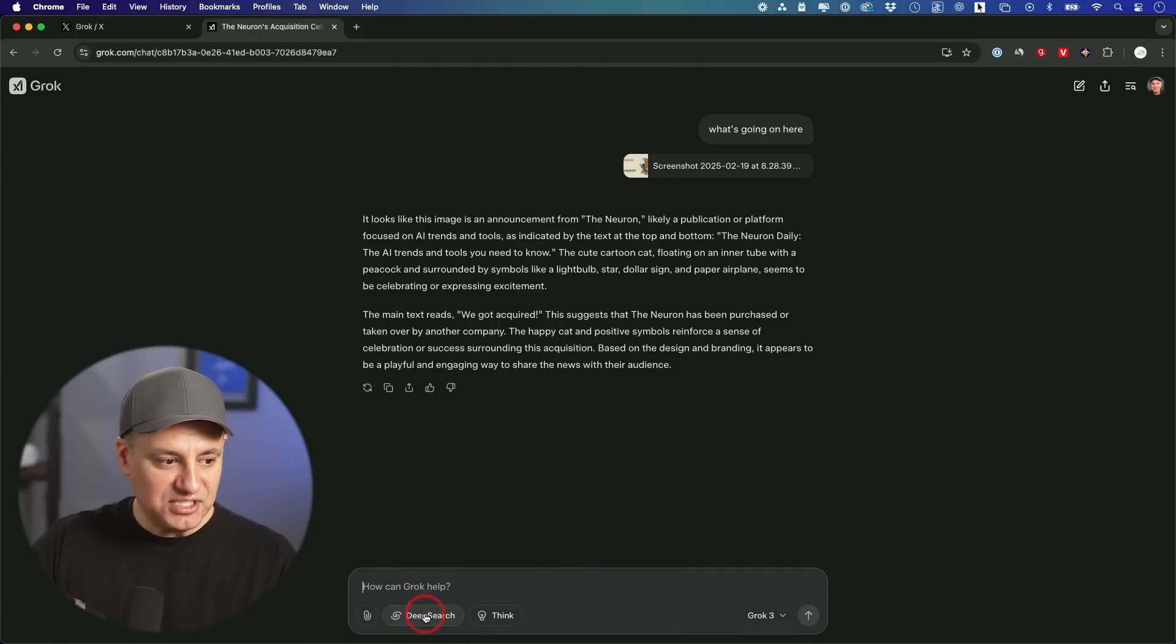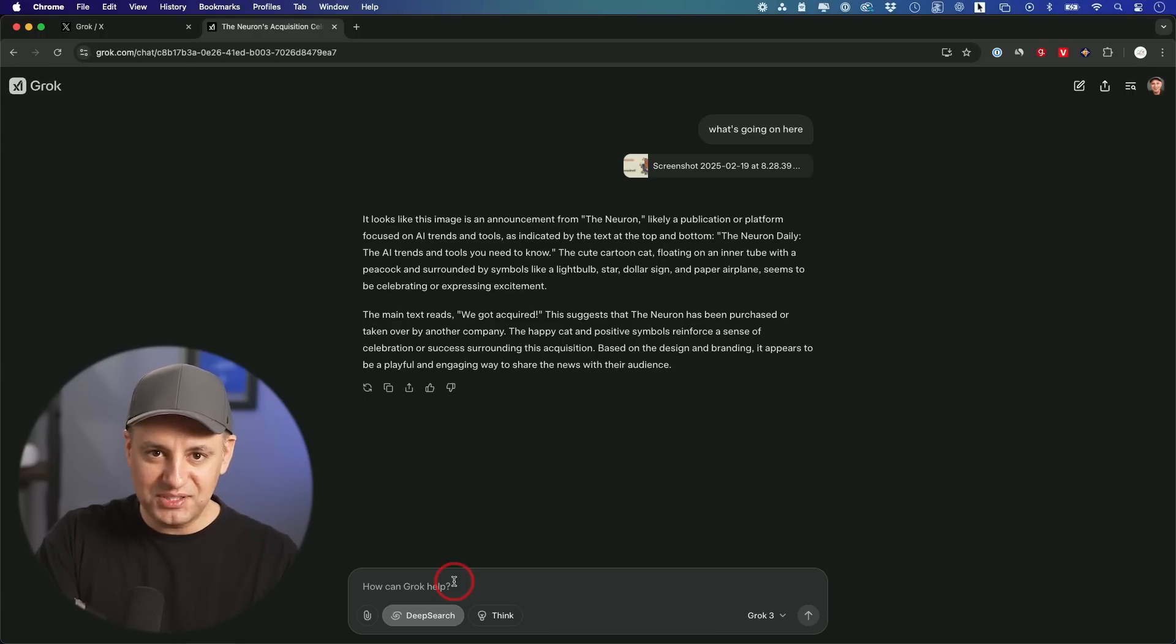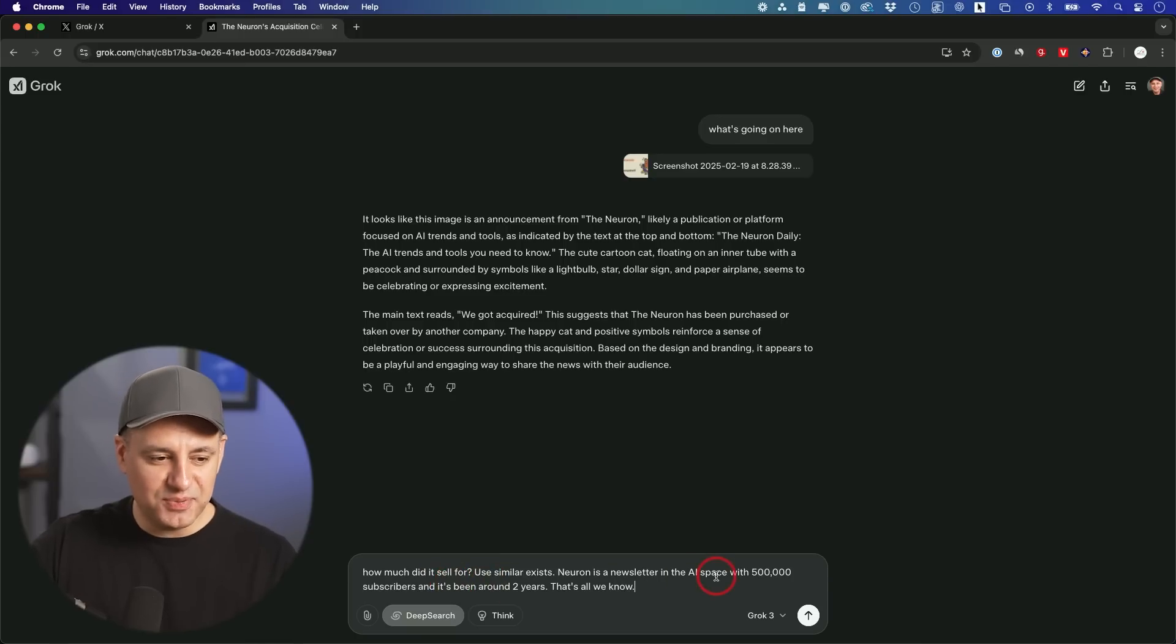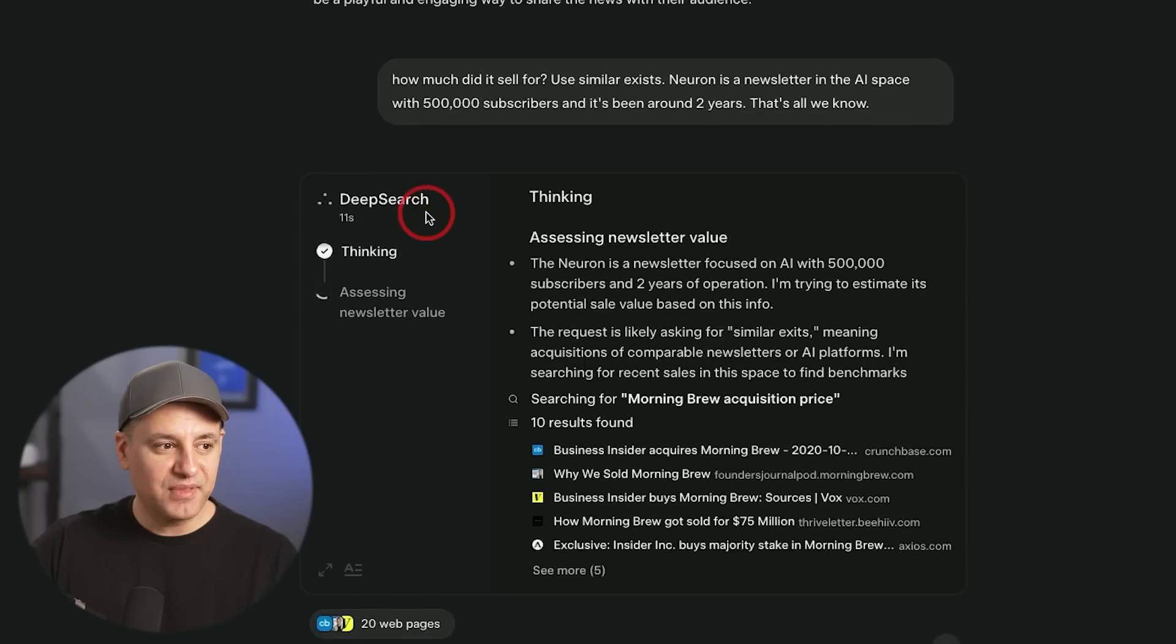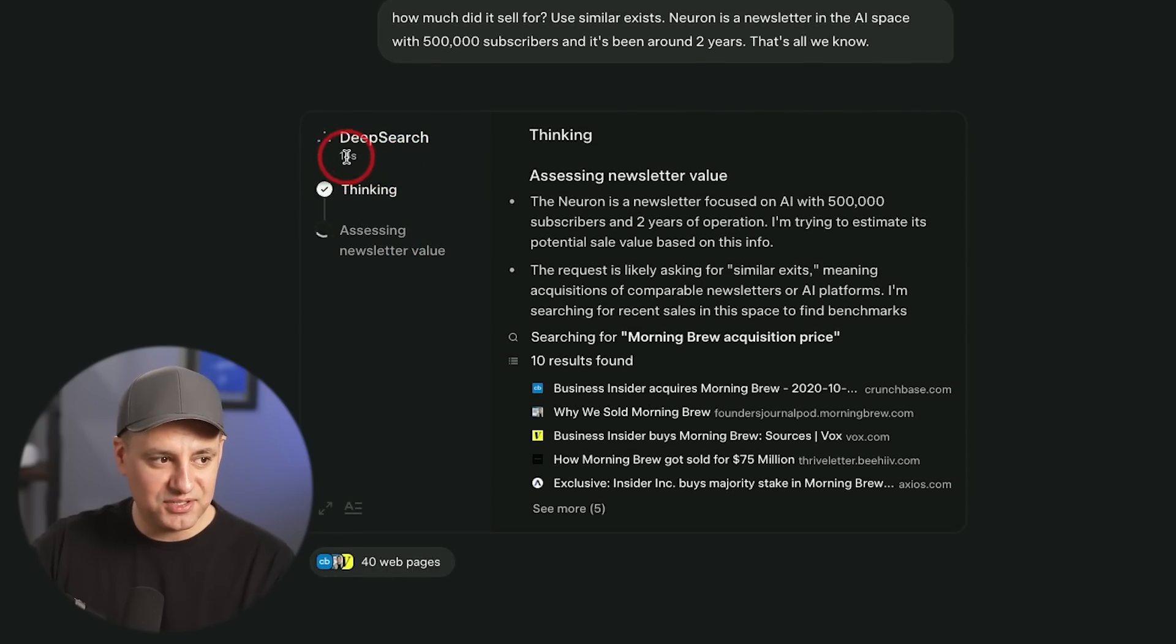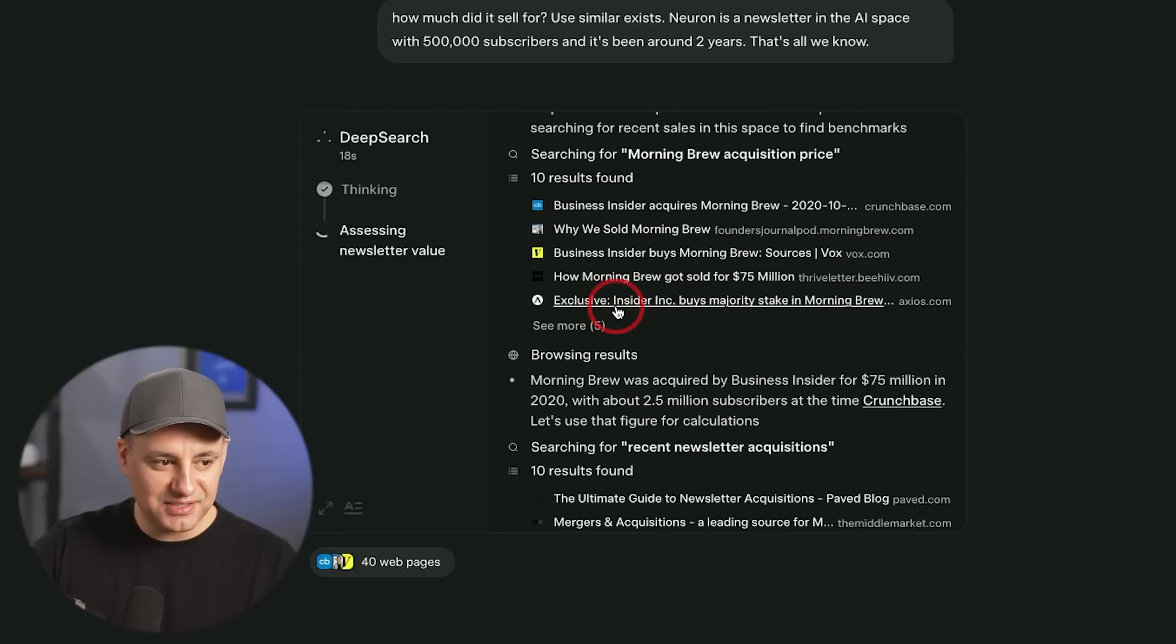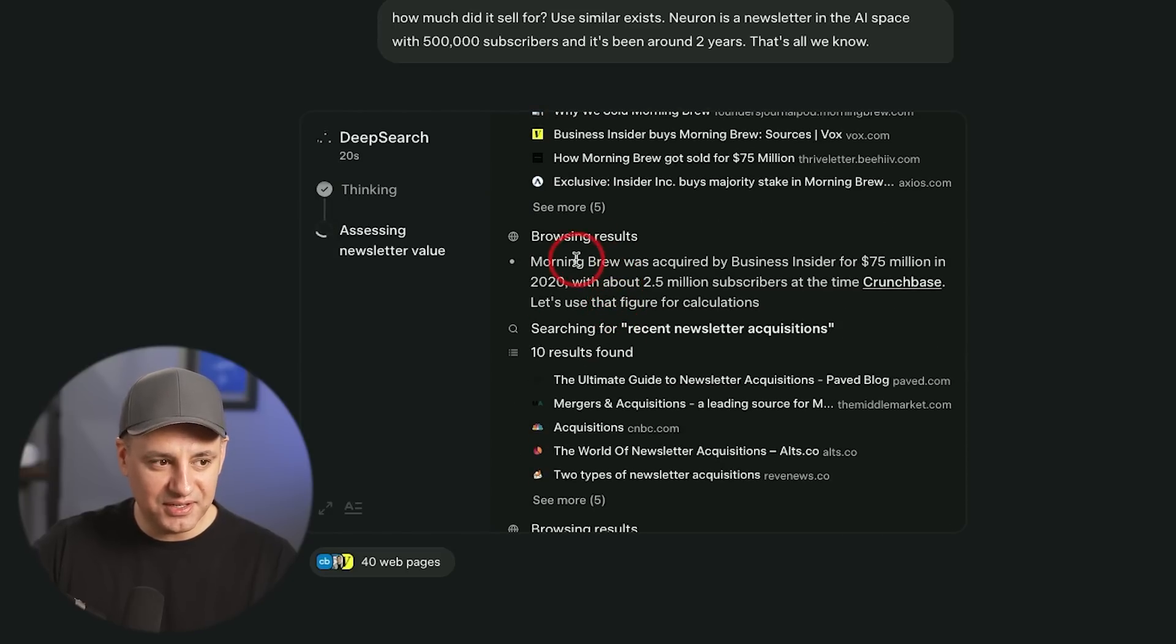Now we're going to turn on deep search and let's see if we figure out, if I give it some context about the Neuron to figure out how much things like this sell for. And I'm just going to tell it, the Neuron has been around a couple of years in the AI space has 500,000 subscribers. Let's see what it comes up with. And deep research actually has a whole different kind of graphic. Here's how long it's been thinking so far. It's going to go through a bunch of different links.